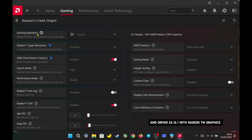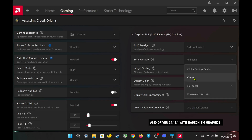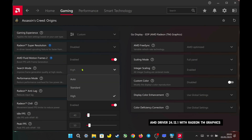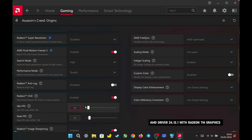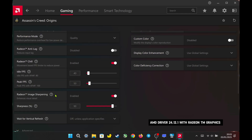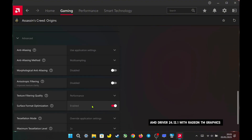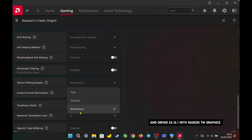For AMD Adrenaline settings, I enabled integer scaling and set it to full panel. Then I turned on AFMF2, setting it to high in quality, and combined it with Radeon Chill to cap FPS based on the game's actual performance. I set Radeon image sharpening to 90%, adjusted texture filtering quality to performance, and enabled surface optimization.